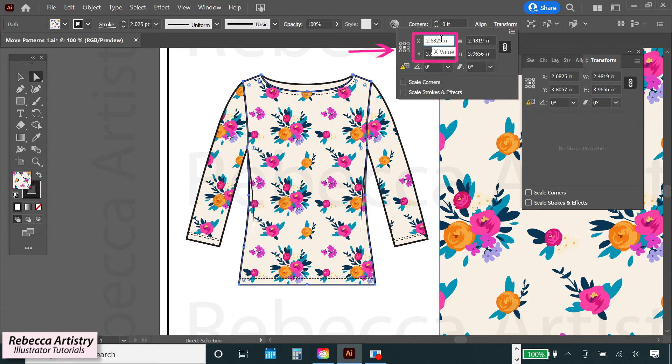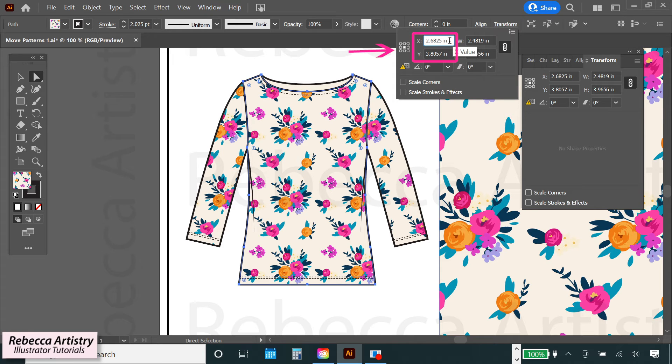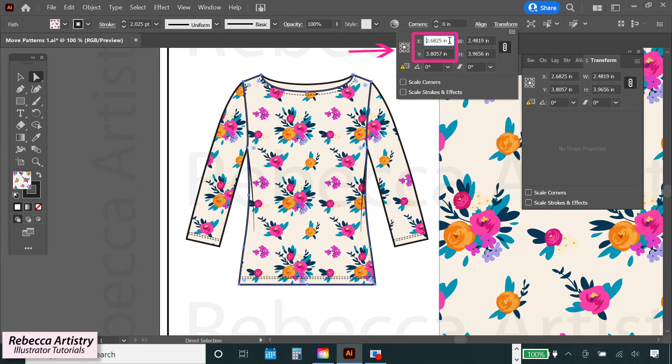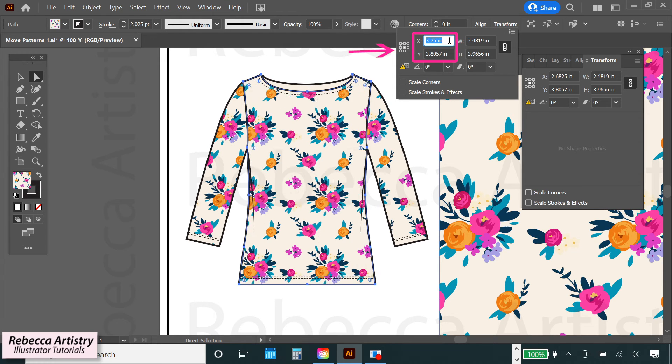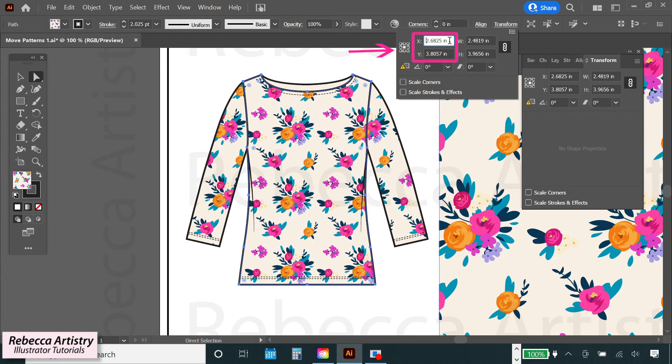This works similar to the move menu that we discussed earlier. You can either input new values into these boxes to make the pattern move in different directions, or you can use the scroll wheel on your mouse to scroll through the numbers until you see the pattern move into the position that you want it to be in.